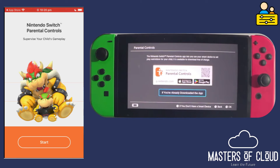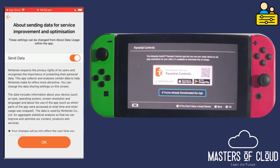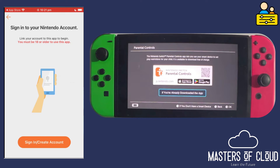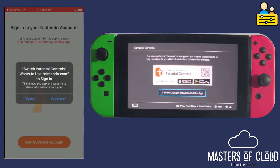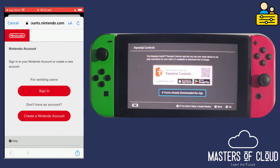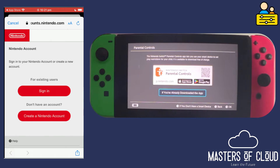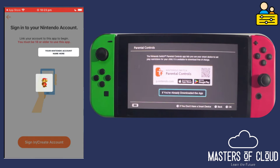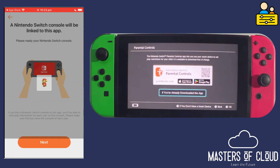I've just opened the app and I'm now going to tap Start. I'm not really interested in sending data for improvement or optimisation so I'm going to turn that off. I'm going to sign into my Nintendo account. I have an existing account so I'm going to sign in — let me just pause the video while I type these details in. I've now signed in with my Nintendo account and I'm going to select this account.